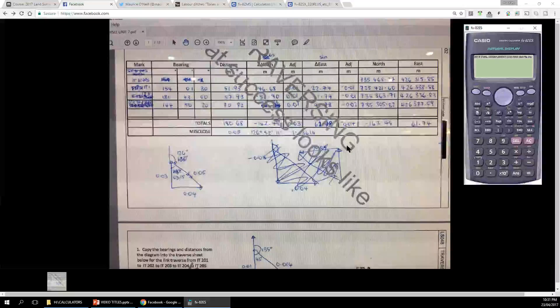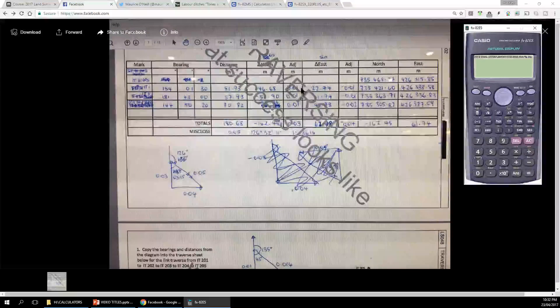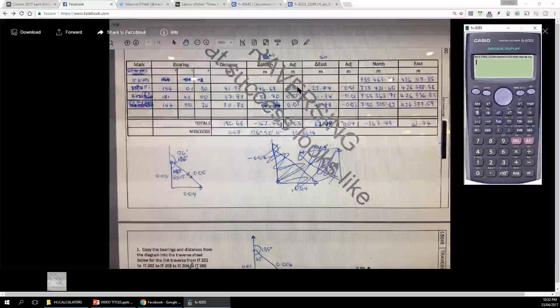We're working to two decimal places. We can do it using Bowditch — that's the go-to method — but in this particular case it could also have been done by inspection. With the northing correction of 0.03, the lines are all pretty much the same length, so it'll be 0.01 in each one. For the easting correction of 0.04, we'll put 0.01 in each and then decide which line gets 0.02 — that'll be the longest one.